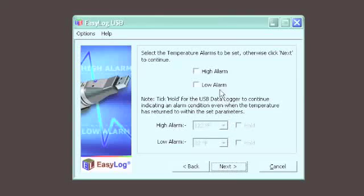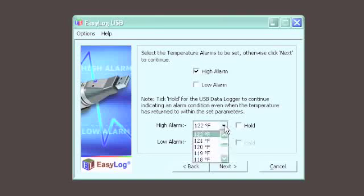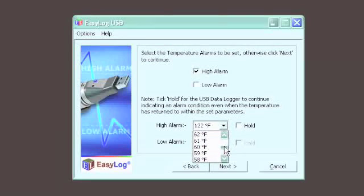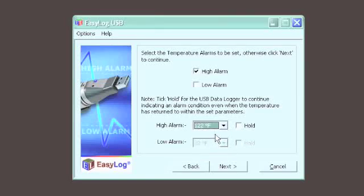All of Lascar's data loggers allow you to set both high and low alarms, so you can see whether measurements have reached certain levels during any given session. If an alarm is met during a logging session, a red LED will flash to indicate this.